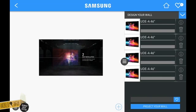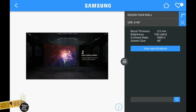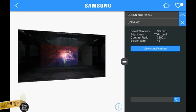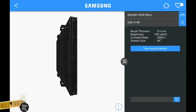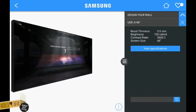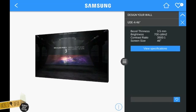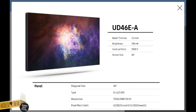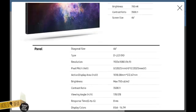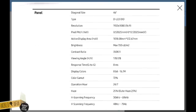When you tap on the screen in the 3D configurator, a pop-up screen leads you to the product specifications. Read all there is to know about your video wall.